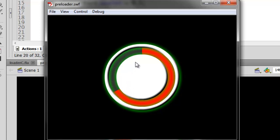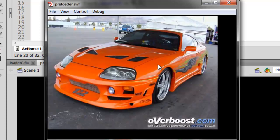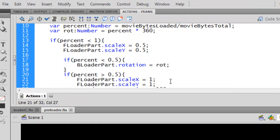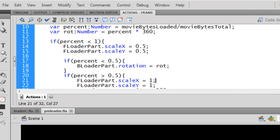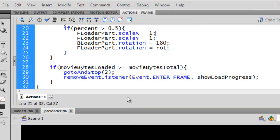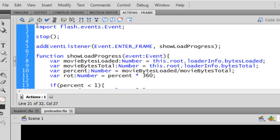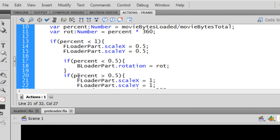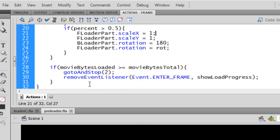It continues and continues and continues, and when it's complete it moves to the next frame and shows my picture. You see — 73.3 kilobytes. It works! So this is the basic code for it.